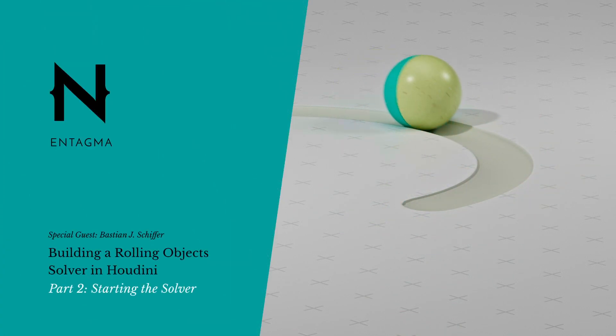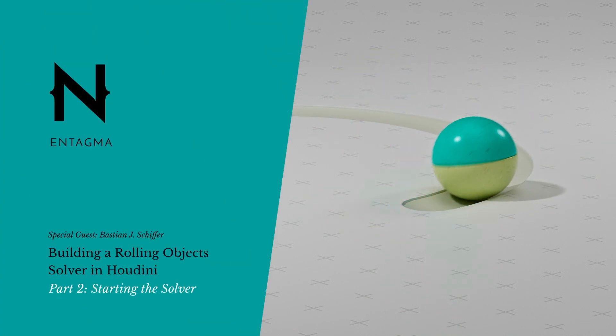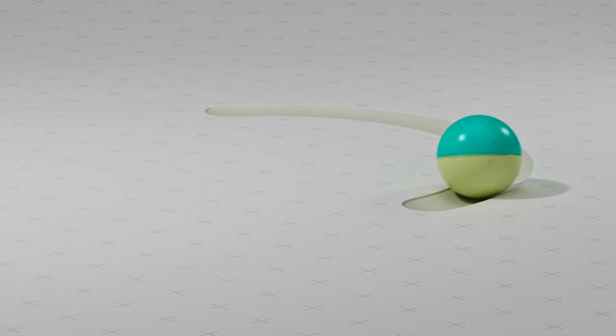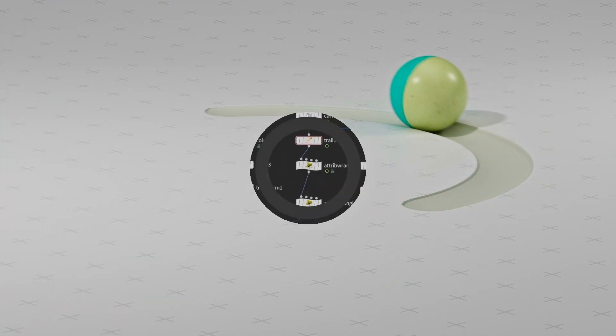In the second part of our six part series we'll get started on the solver and also add curved animation paths to our setup. So let's jump right in.